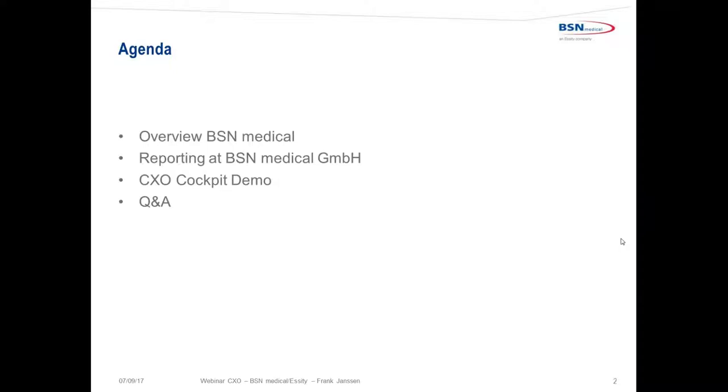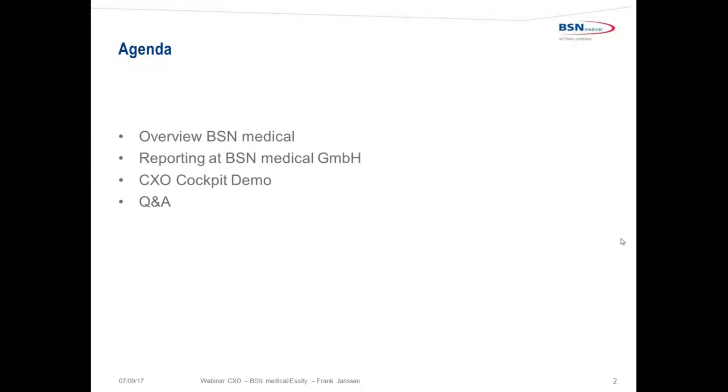Alfonso introduced myself a little bit, and I would like to welcome you as well to this webinar. My agenda is to give you a little bit more detailed overview about BSN Medical. I'll show you our aspects, our requirements on our reporting at BSN Medical. Of course, I will show you a CXO Cockpit demo. The demo application is not our live application, because we are not allowed to show you our numbers, of course. But I give you a very good detailed demo, I think, about our application. And it's very, very similar to the live one. And last but not least, you have the chance to ask your questions. And, of course, Alfonso can give me further questions after the webinar as well. And I try to answer them as good as I can.